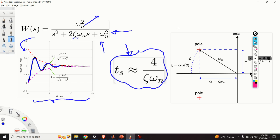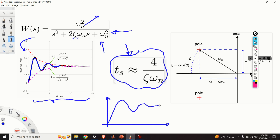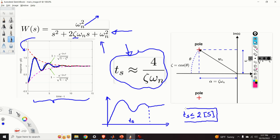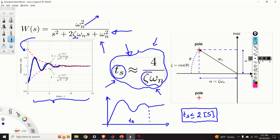Let us say that you are a control system designer and you want to design a feedback control system whose settling time is equal to 2 seconds. If this is your transient response, you can identify the settling time here, and you want it to be less than or equal to 2 seconds. This is our design specification. We somehow have to relate this design specification to the location of our closed-loop poles — that is, to the location of the closed-loop poles of the control system. The equation here is very useful since it relates the settling time with the product of zeta and omega_n.